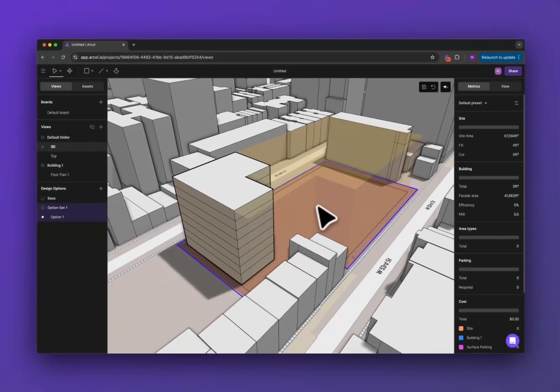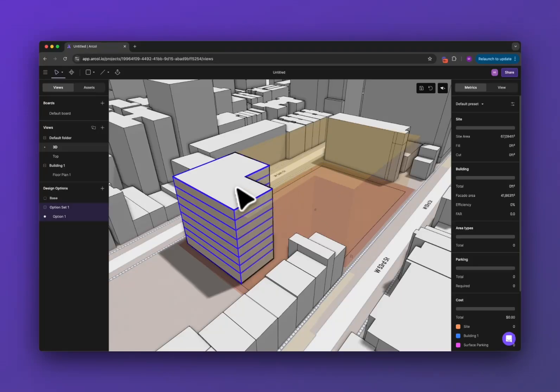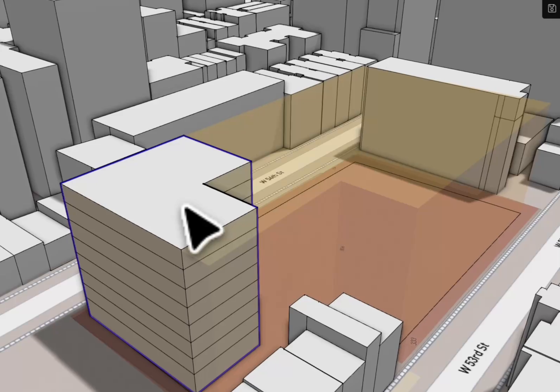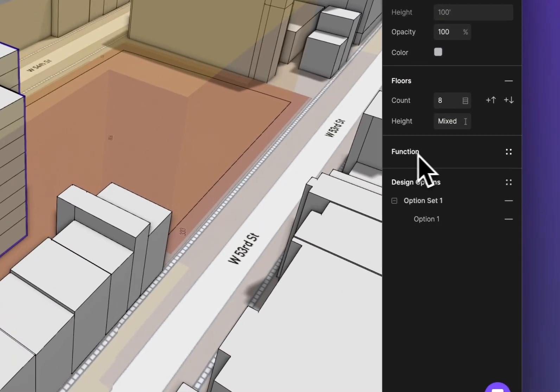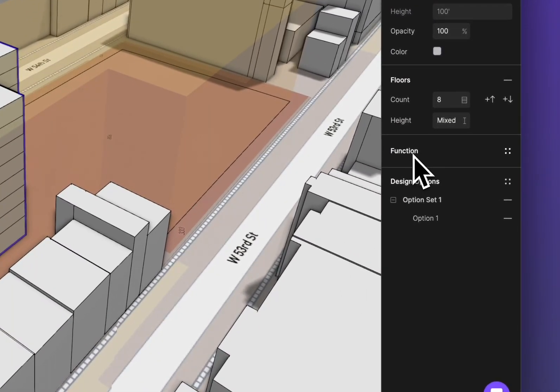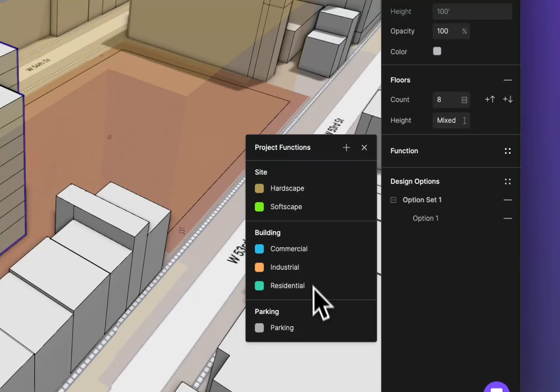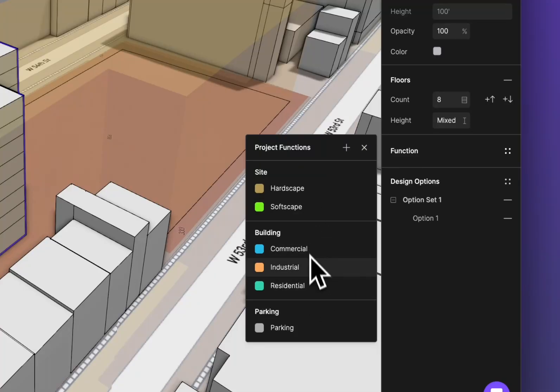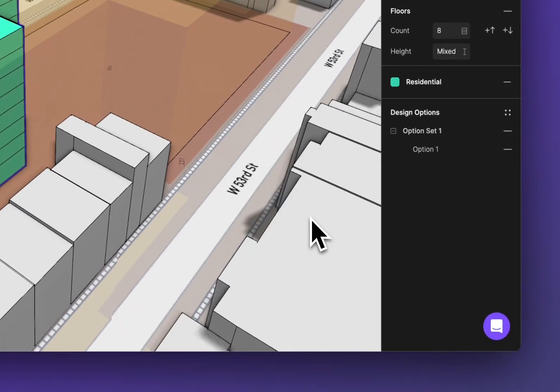Last thing we're going to do for this tutorial is assign some functions to this building. If I select the building, I have this functions section in the right sidebar. Here's the defaults in Arkle, and we'll get into how you can create your own custom functions later in other videos, but for this we're going to make it residential.